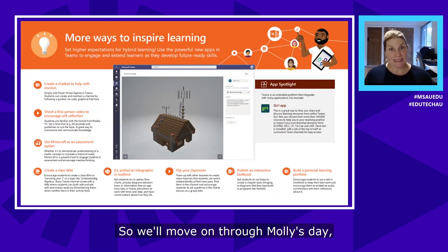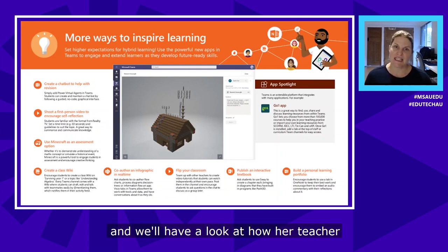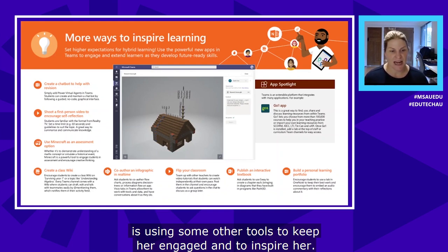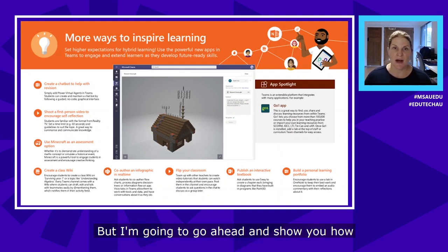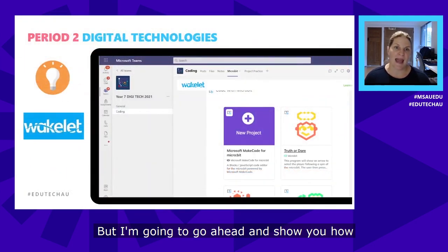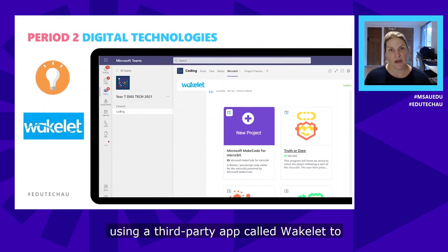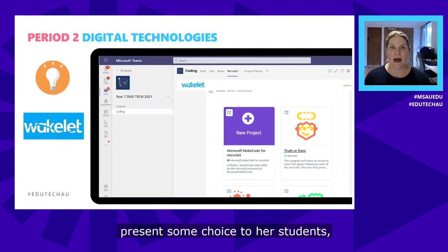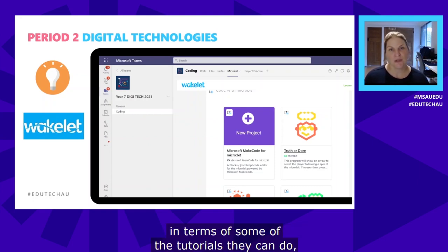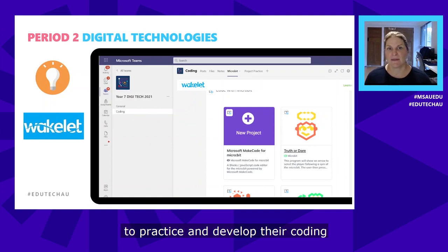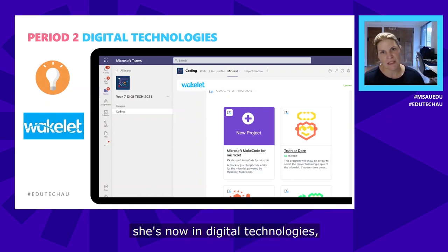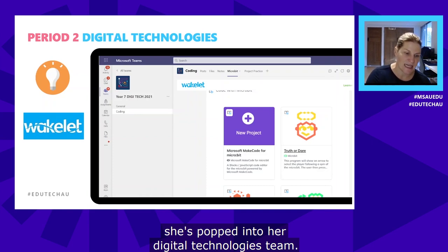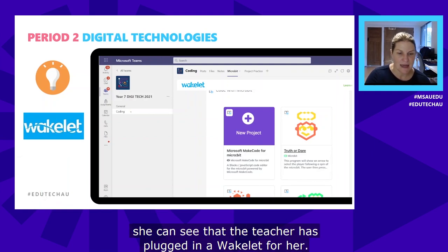Moving on through Molly's day, let's look at how her teacher uses other tools to keep her engaged and inspired. Molly's digital technologies teacher is using a third-party app called Wakelet to present choices to students around tutorials for practicing and developing coding skills for their assessment. Molly is now in period two — digital technologies — and in her coding channel she can see the teacher has plugged in a Wakelet for her.